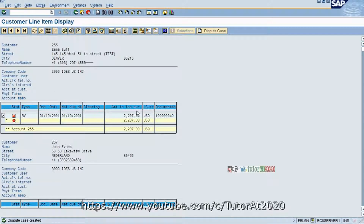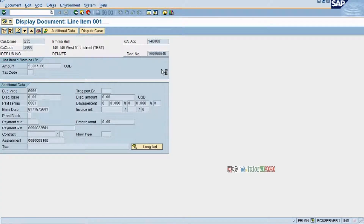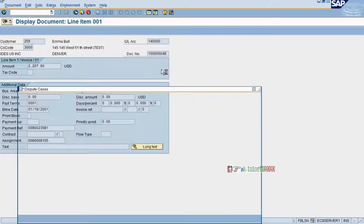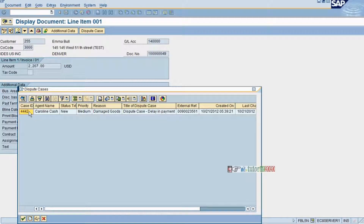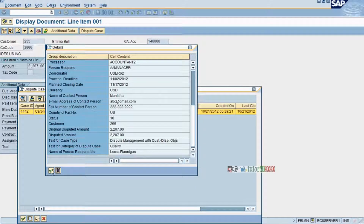The dispute case is created. Now we will see — there is a dispute case created. This invoice should have been marked by the disputes. Tomorrow if somebody sees this, there is a dispute case like this. You can see the dispute marker here, but this is not showing in the right place. We need to check the layout.